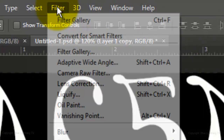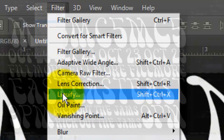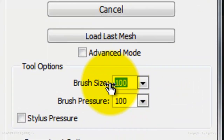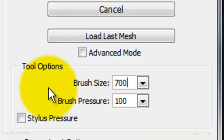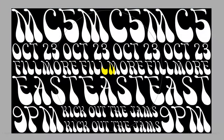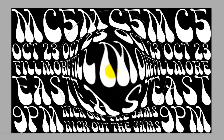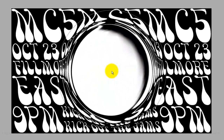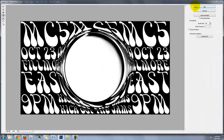Go to Filter and Liquify. I'll make the brush size 700 — you may want to use a different amount if your document size and resolution differs from this one. Click on the Bloat Tool, go to the center of your image, and press and hold down your cursor until you have a large circular shape in the middle. To accept it, click OK.